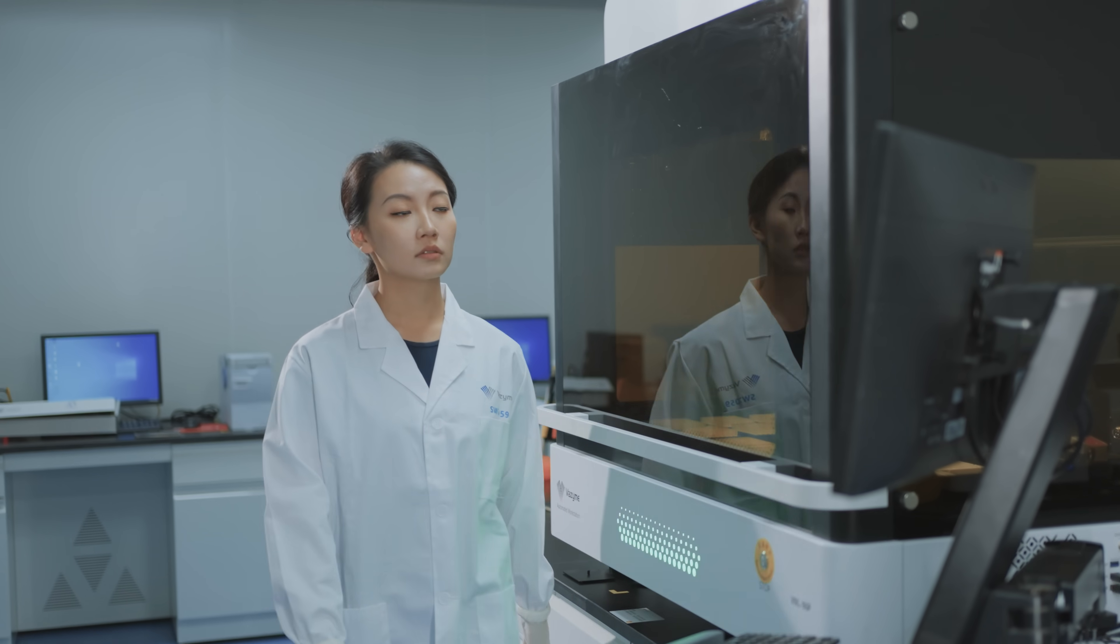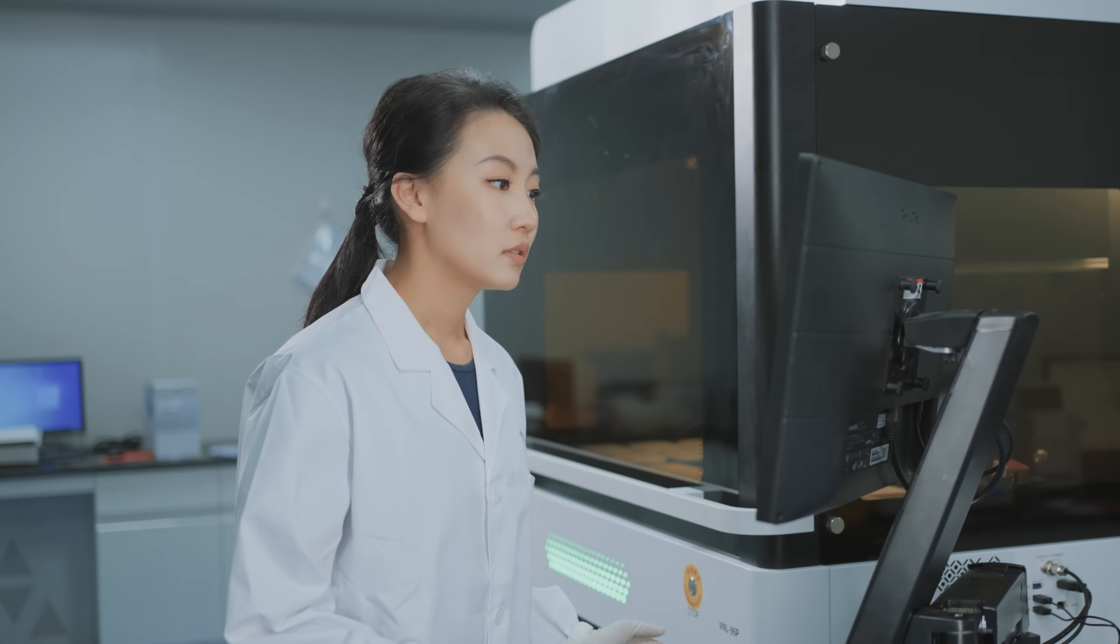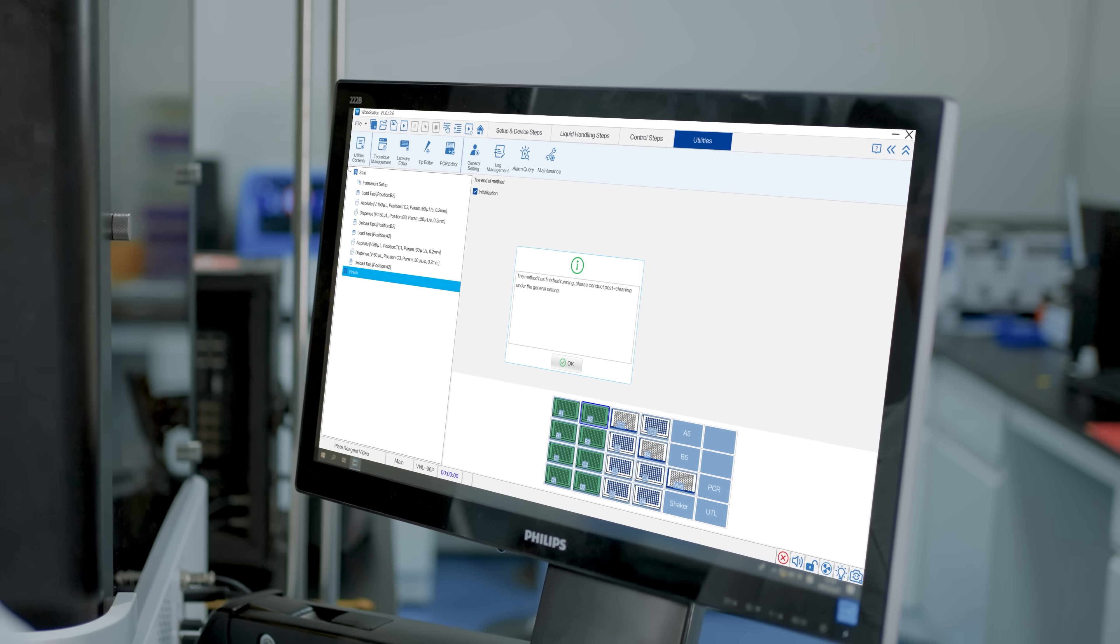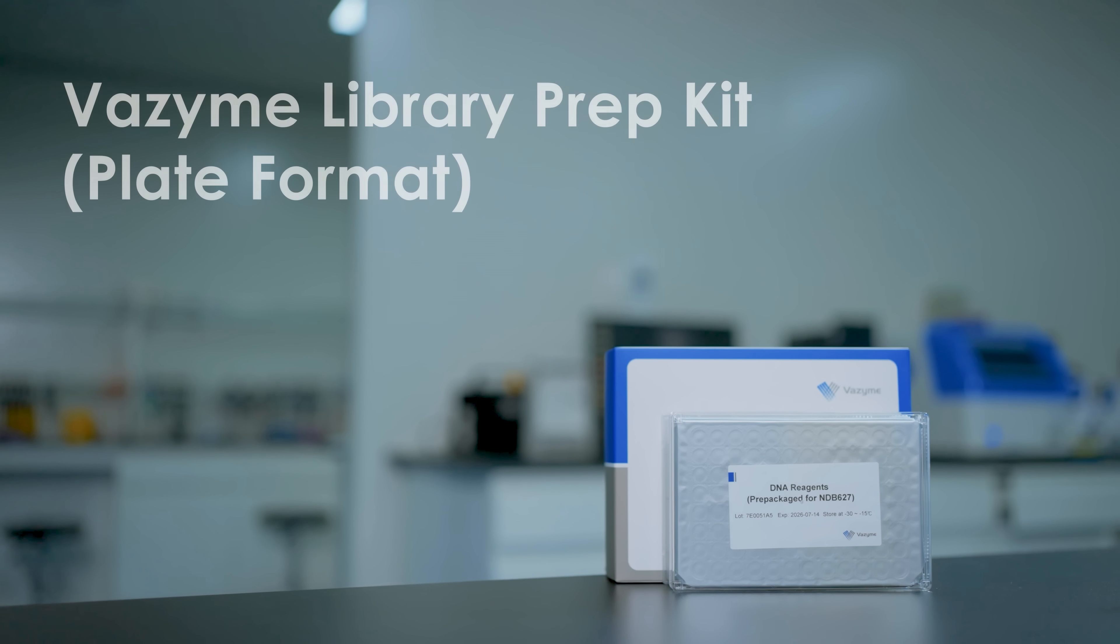We recognize the value of every effort you make, which is why we're committed to providing you with the very best. Visite Plate Format Library Prep Kit.